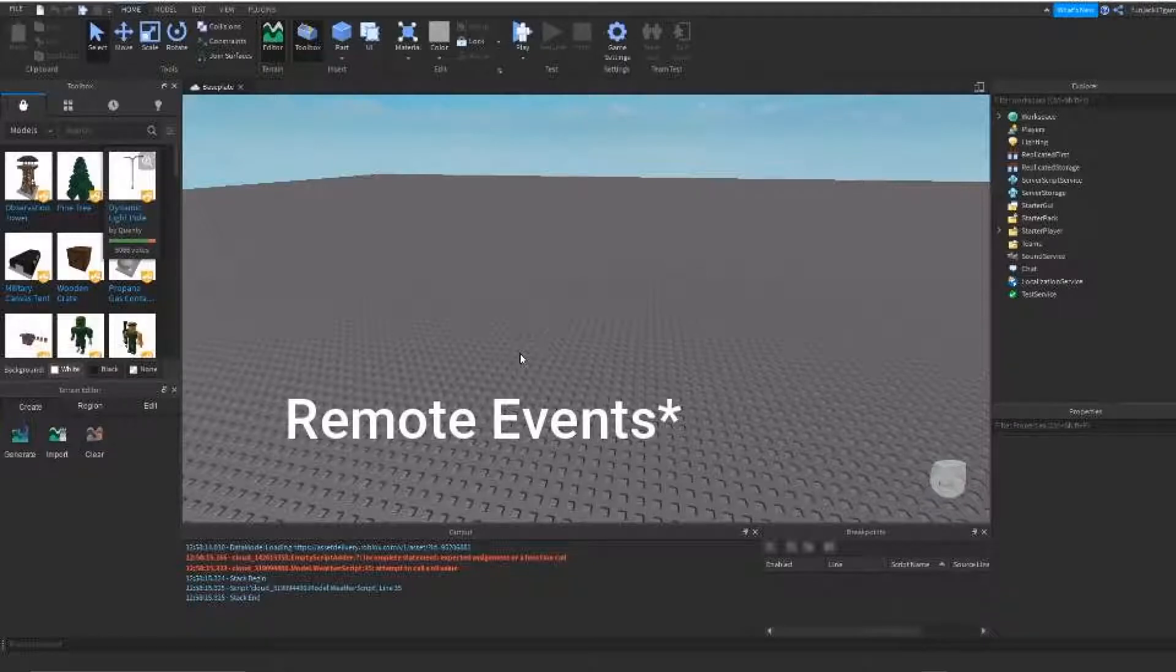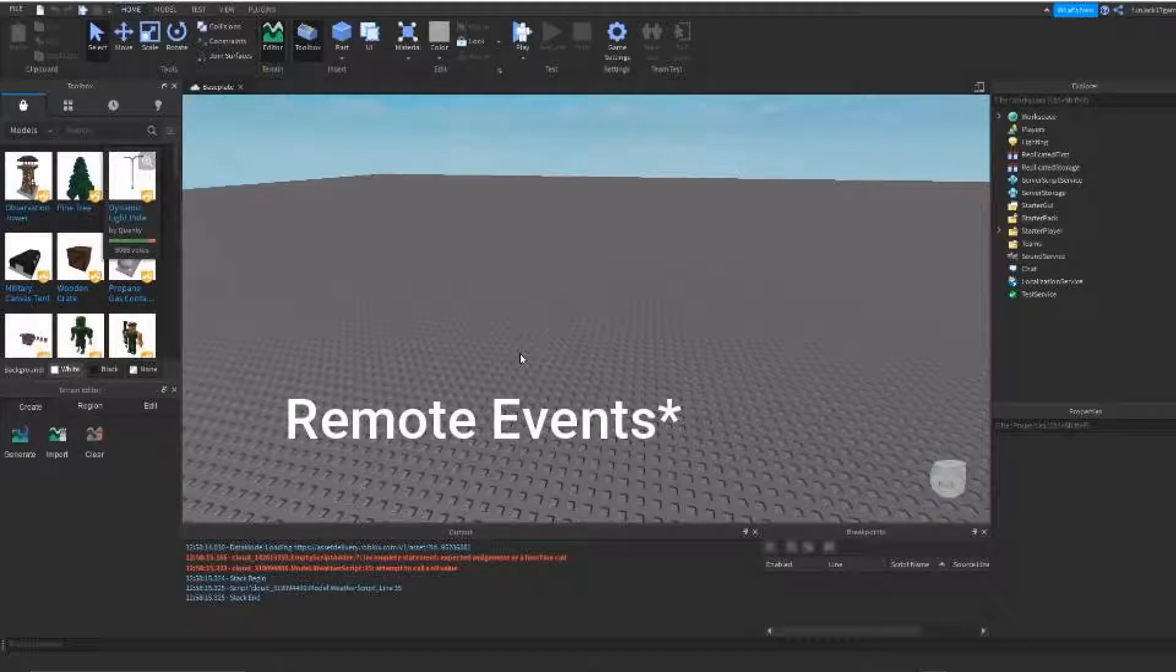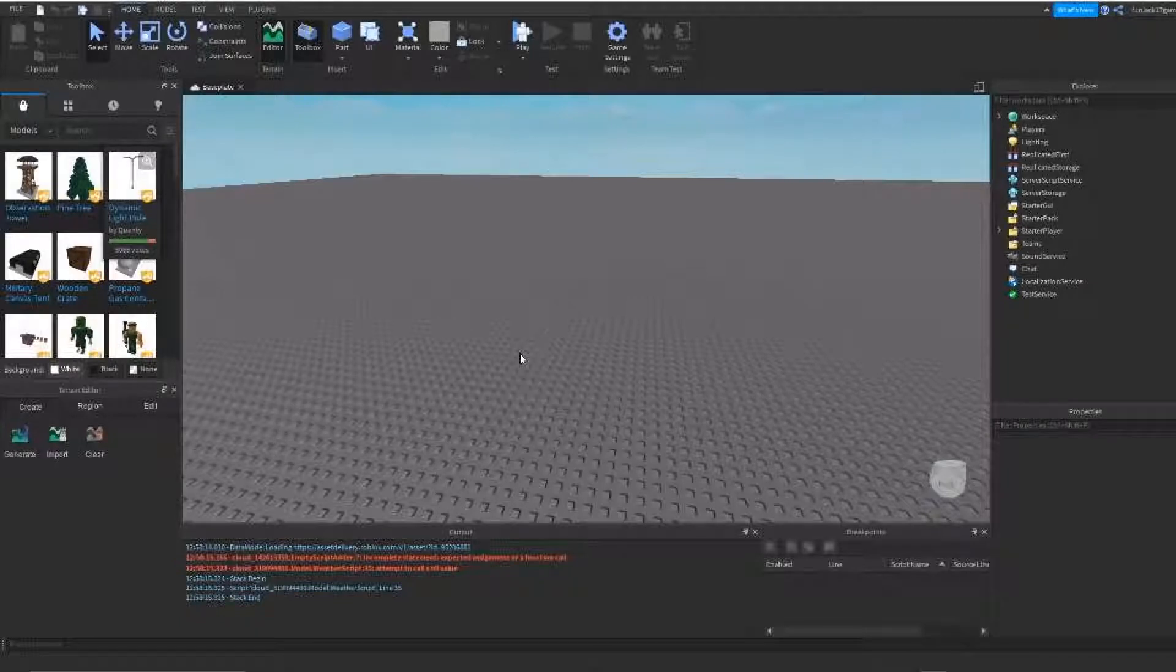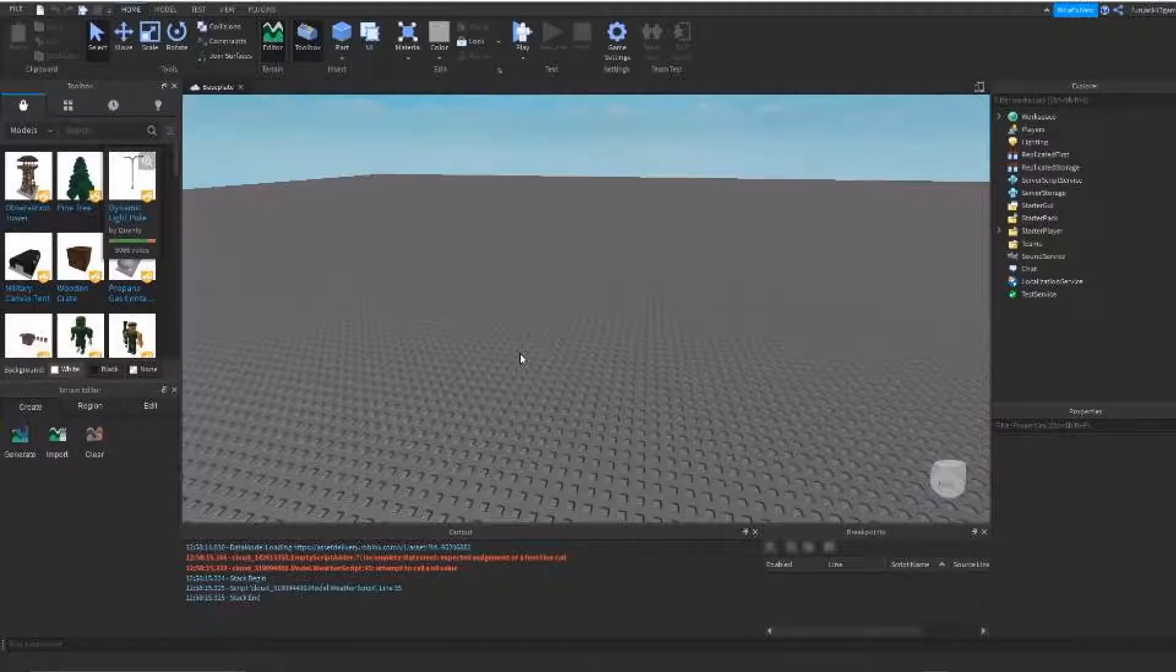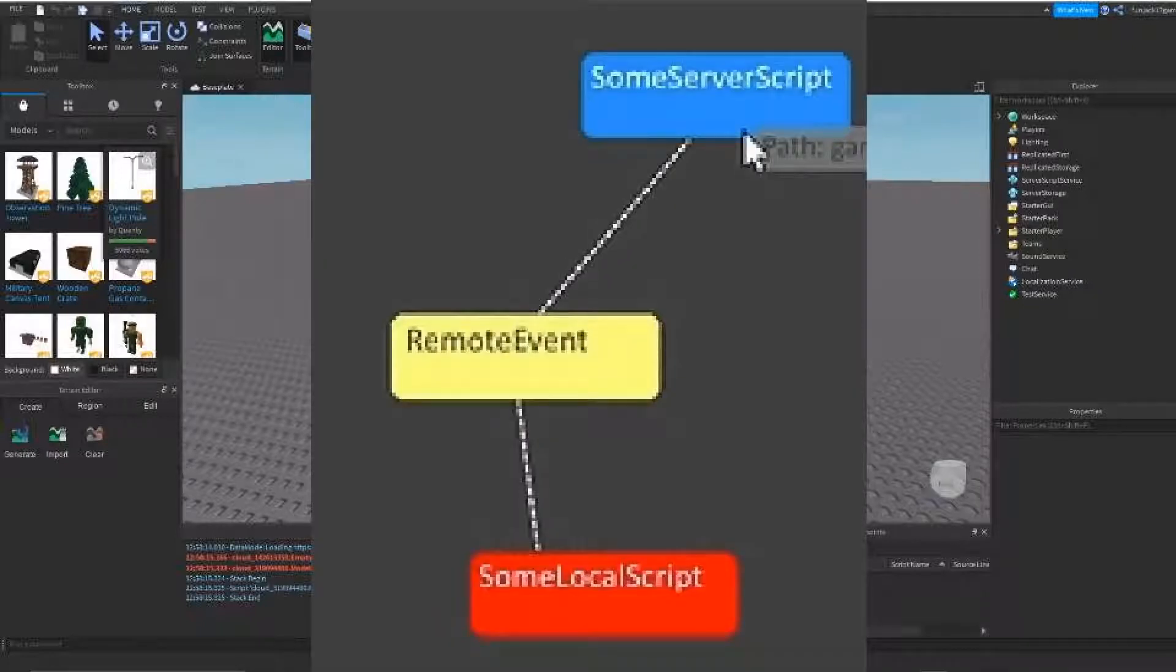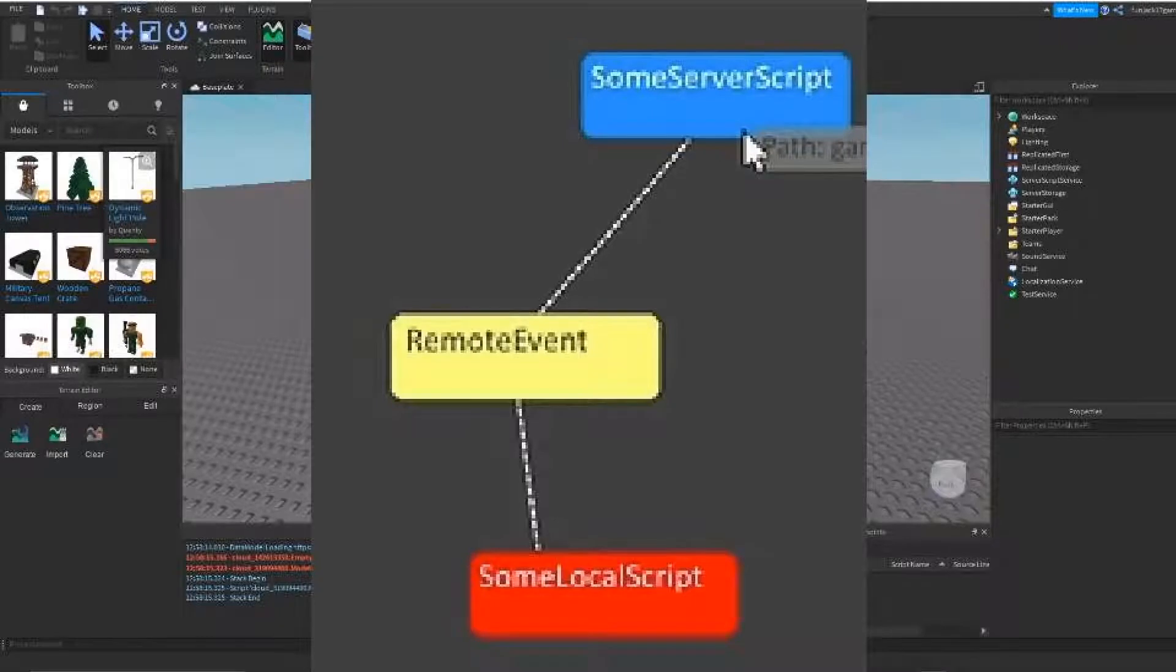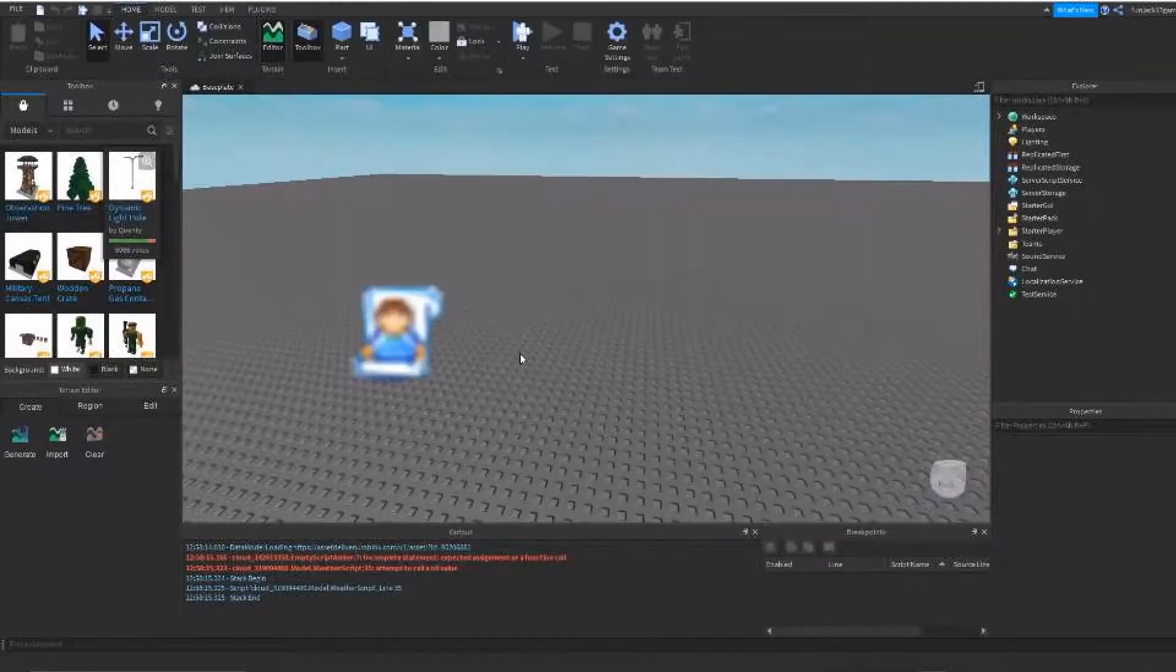What I usually use remote functions for is, I mostly use remote functions when I'm with local scripts that are on the client side, and I want that script to control something on the server side, so I'll go from a local script to a server script, or just a regular script, since local scripts can only do certain stuff on the client side.